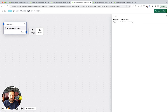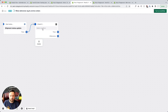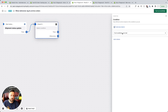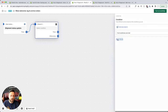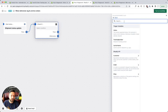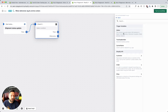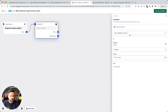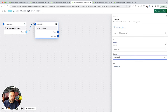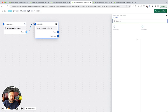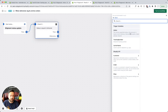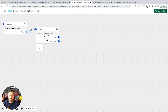We're going to add a condition. Select condition — all conditions are met — add criteria. Here we have variables we can use: tracking number, carrier, or status. Status is what we want. We'll say if status is equal to 'delivered.' The available statuses are: info received, in transit, out for delivery, delivered, exception, failed attempt, expired. So we're just going to check: is the status equal to delivered?